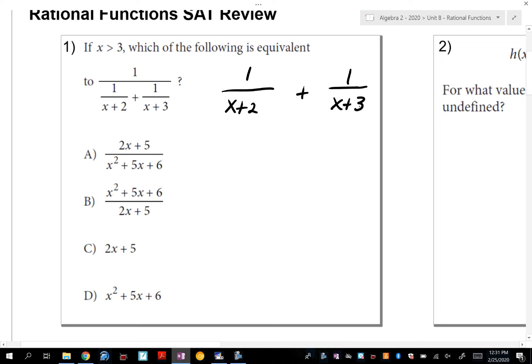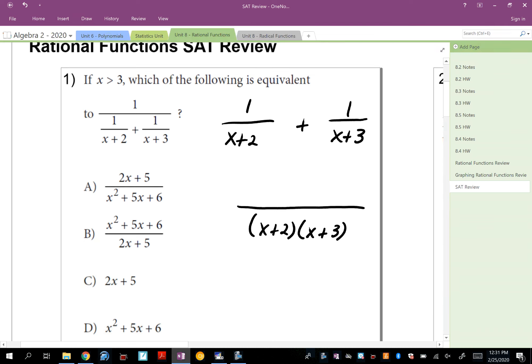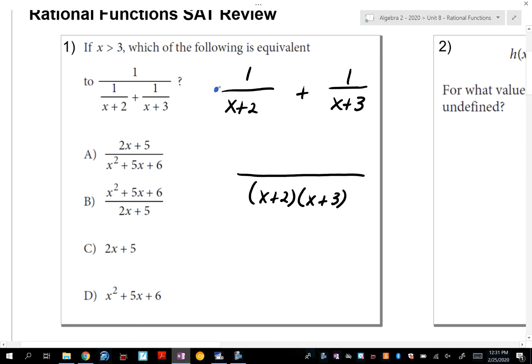Notice they do not have the same denominator. So what's the common denominator for this problem? The common denominator is (x+2) times (x+3). For the first expression, multiply the top and bottom by (x+3). For the one on the right, multiply by (x+2).